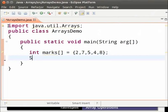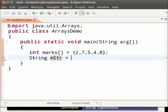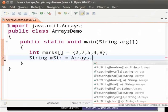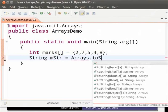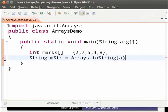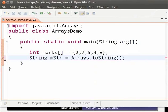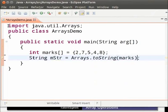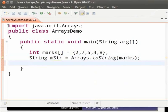Type string mstr equal to Arrays dot toString parenthesis. Inside parenthesis will give the array name that is marks. Now, this toString method will give the string representation of the array. We shall print the marks.